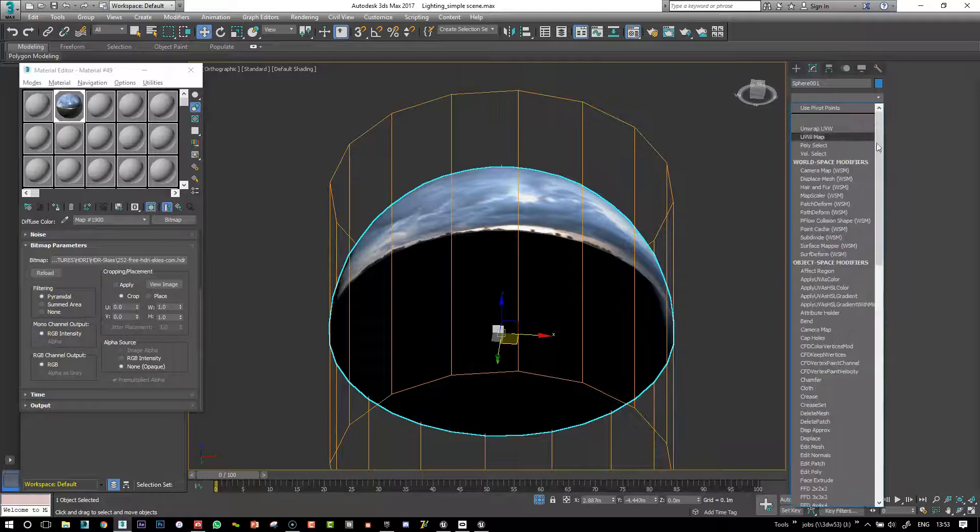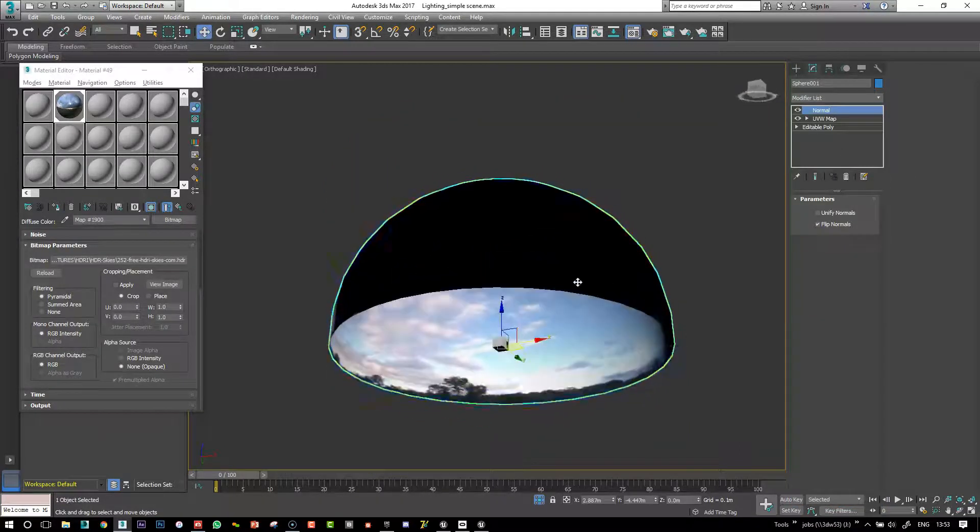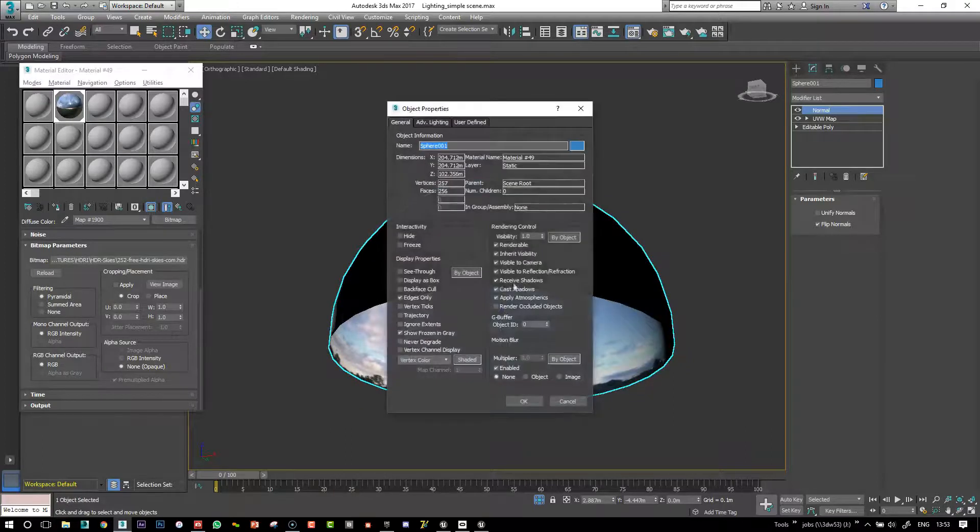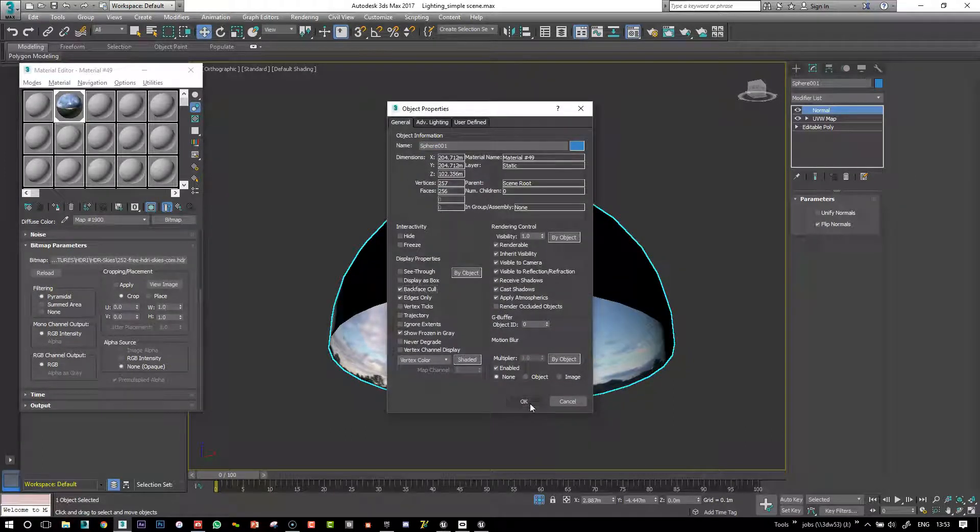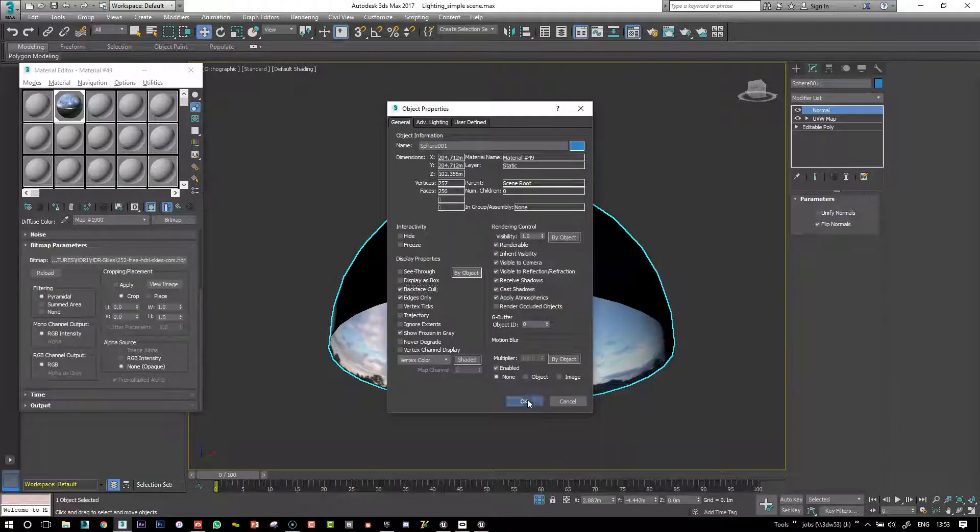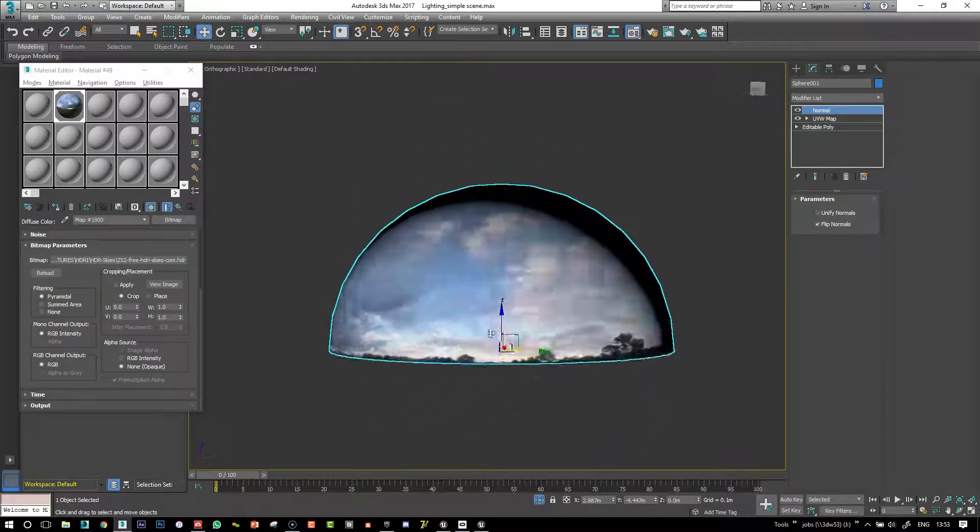And then, so what we'll also need to do is change the normal. So the normal, and I like to enable backface cull into 3ds Max so that we can see inside.